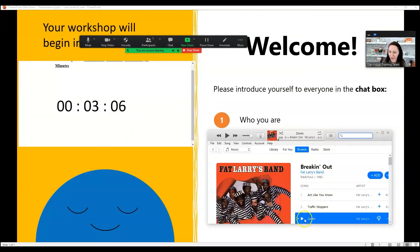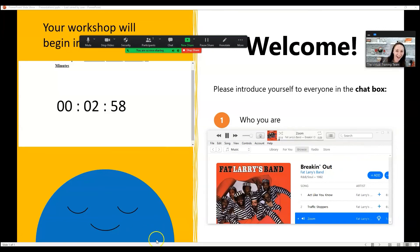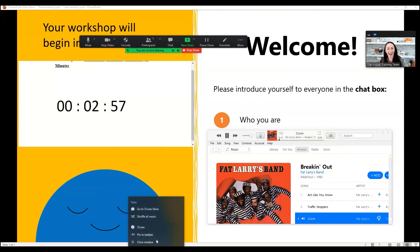We've got the vibes. The vibes are happening in the Zoom room. Here we go. Come on, Fat Larry's band. Take it away. Whoo! It's just ticking away in the background.